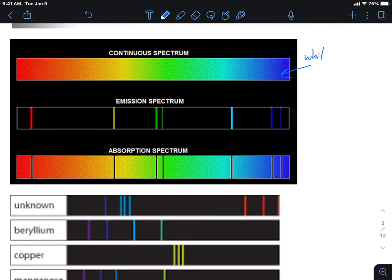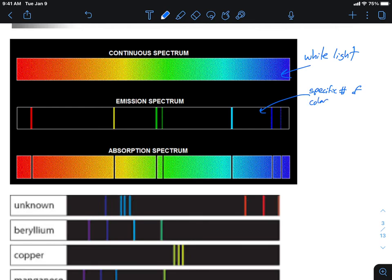Looking at this picture: the first color band is white light — you can see all the colors from red through orange, yellow, green, blue, to violet. The emission spectra below it shows only a specific number of color lines — in this case about seven. Different elements give off different transitions, so some elements have more lines than others. This pattern is unique and can be used as a fingerprint to help identify elements.